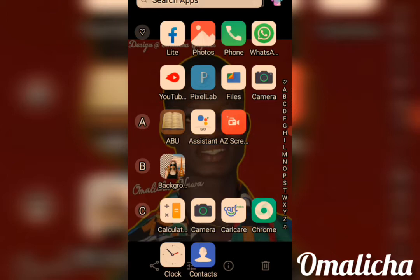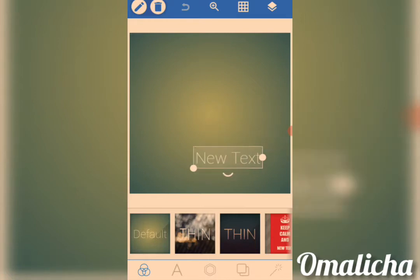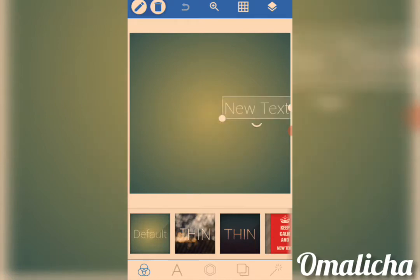So let's start. First of all, you go to your Google Play Store, you download the Pixel Lab app and install it on your phone. Then let's launch the Pixel Lab app. When you launch your app, this is how the interface looks like — this is the background of the Pixel Lab app.